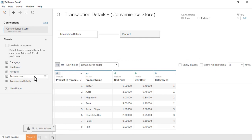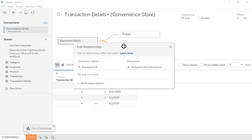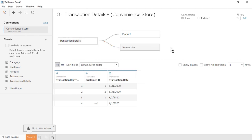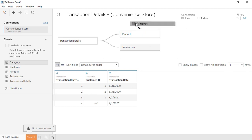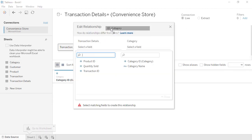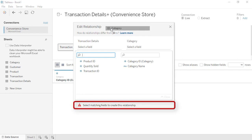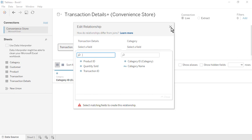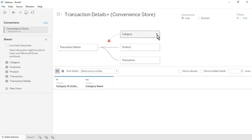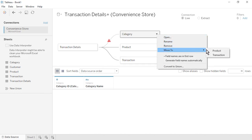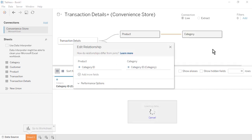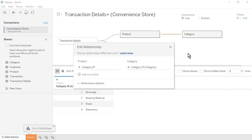From the left, drag the Transactions table onto the canvas to the right of the Transaction Details table. Confirm that the tables are related based on transaction ID and close the Edit Relationship window. Next, drag the Category table onto the canvas. If we accidentally connect it to the wrong table, we'll see a warning that there is no common field. To fix this, use the dropdown of the Category table and select Move To and then Product to move it correctly. The tables will relate based on the common field, Category ID. Close the Edit Relationship window.